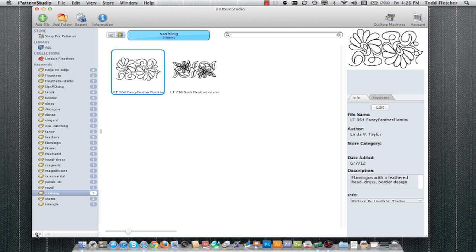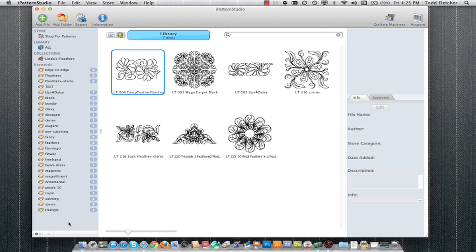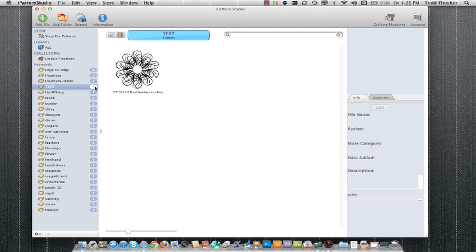You can also create keywords by coming down to the bottom here and clicking on new keyword. You'll see I now have a keyword here but it doesn't have any patterns in it. I can click on a pattern and drag it over to that keyword, and it adds it to that keyword.